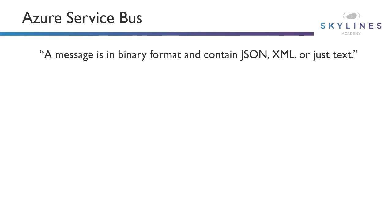A message is in binary format. It contains JSON, XML, or just text. If we think about events, this is the exact opposite. With events, it was metadata about the object but not the object itself. In this case, it is the message or object. The underlying concept is very similar. By decoupling the various applications, it again gives us a lot of flexibility with how we create our solutions.